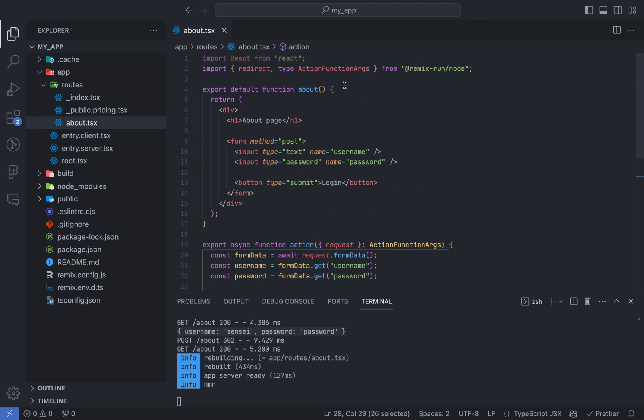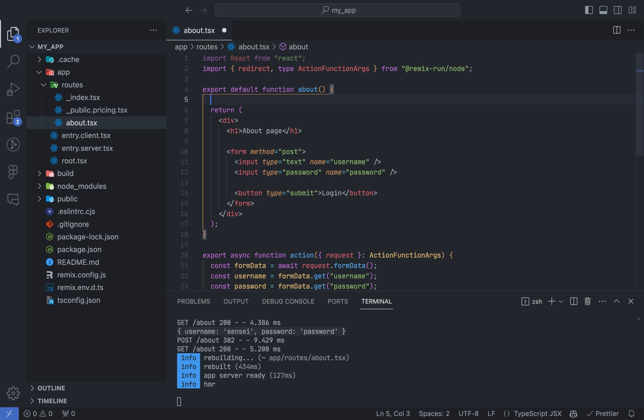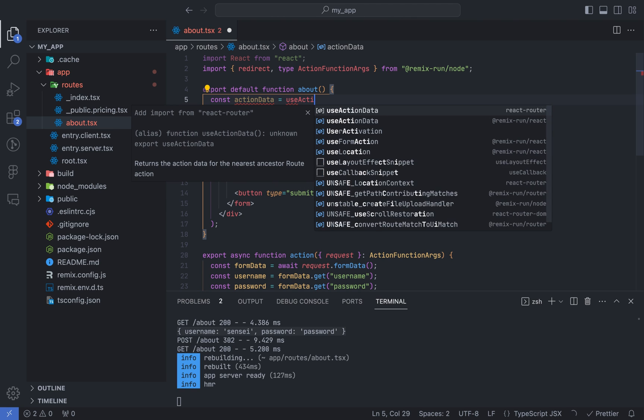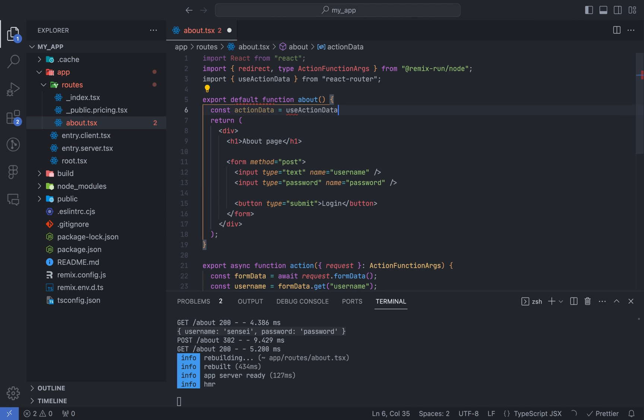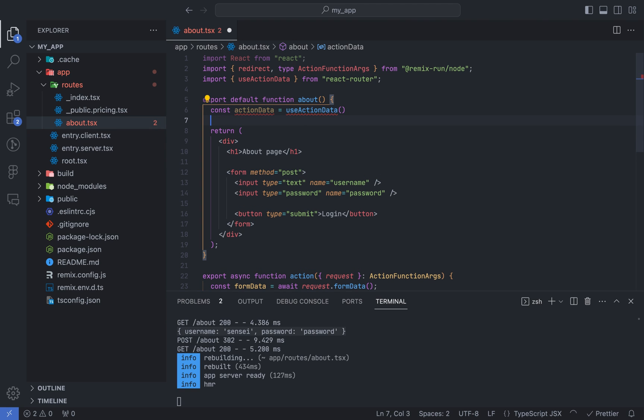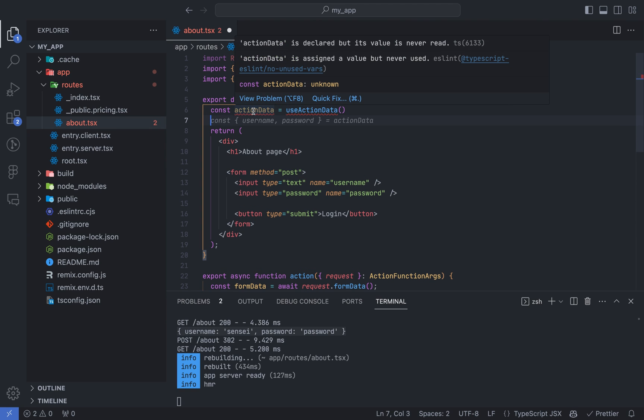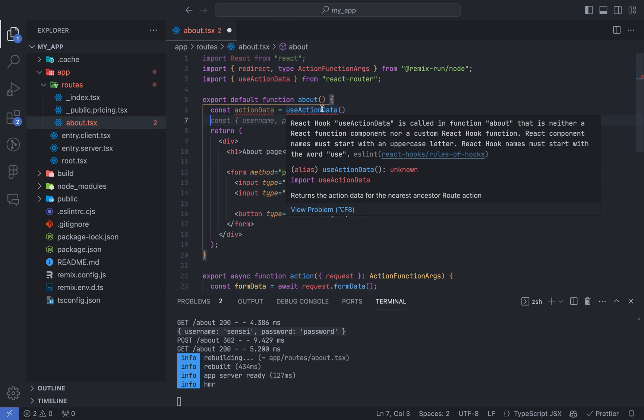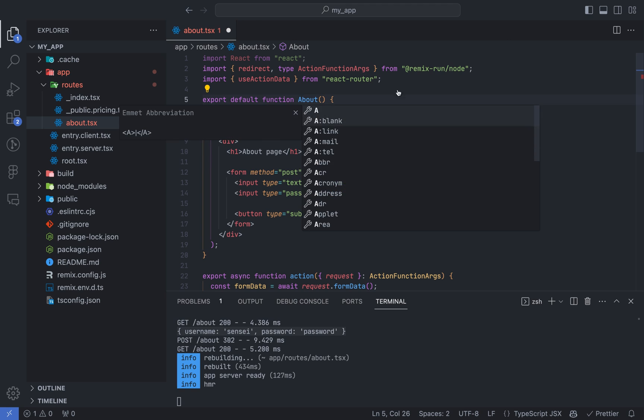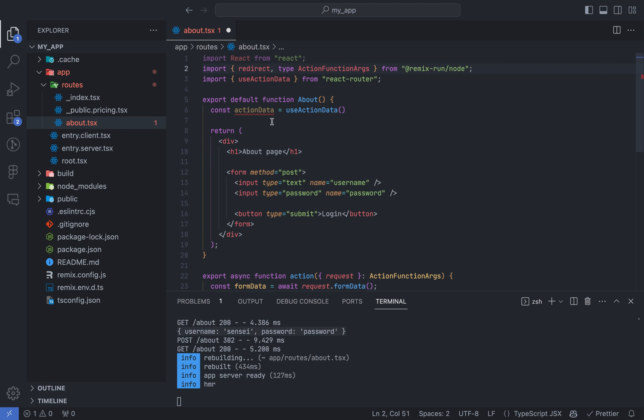This talks about one more thing before we end this video, useActionData hook. The useActionData hook in Remix.run provides an easy way to access and use action data in a component. This can be useful for a variety of tasks, such as prefetching data, displaying data, and validating data. To use the useActionData hook, simply import it and call the hook in your main function. The hook will return an object containing the data from the action, or null if the action has not yet been run.